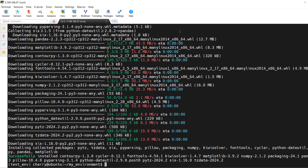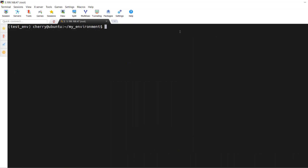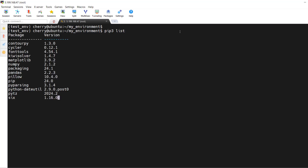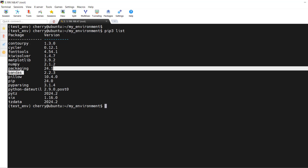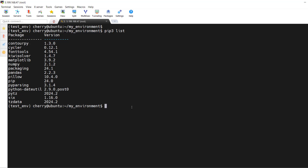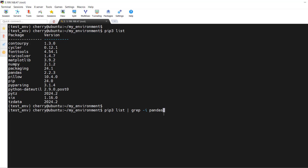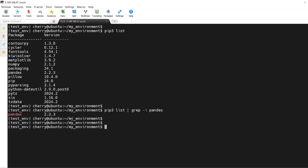Installation is done. To list installed Python packages, run `pip3 list`. You can see the installed packages including matplotlib and pandas. Alternatively, use `pip3 list | grep -i <package-name>` to filter for a specific package. For example, grepping for pandas shows pandas 2.2.3 is installed.